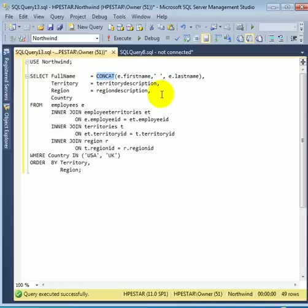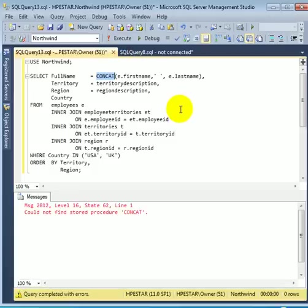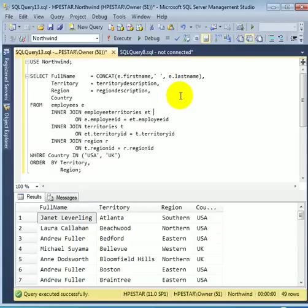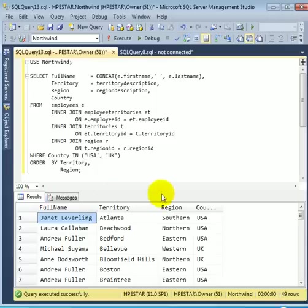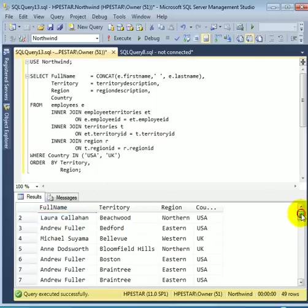Let's execute the query. OK. And this is the result. 49 rows. We can scroll down.